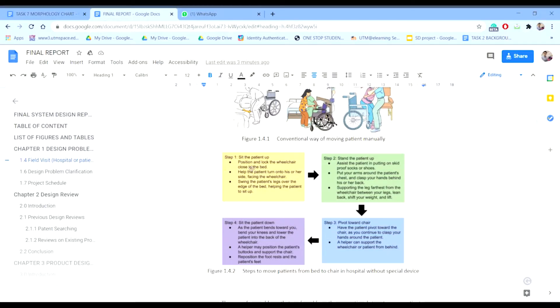The first step is to sit up the patient. The second step is to stand up the patient. The third step is to move the patient toward the chair and sit the patient down. These are the four main steps.